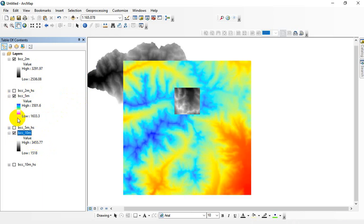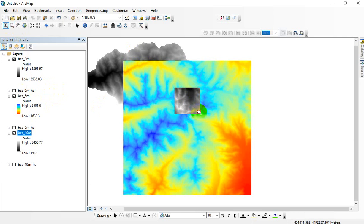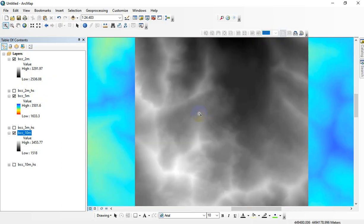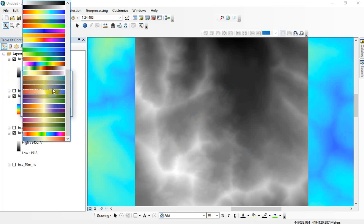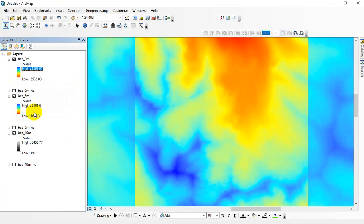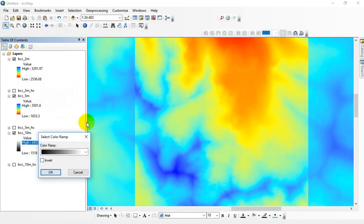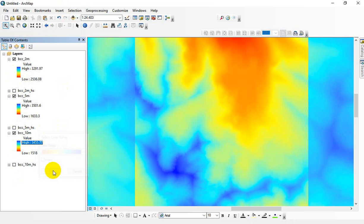So I went ahead and put a pretty gory color ramp on this just to exaggerate the values so you could really see what's going on. What we want to do is if we wanted to display this extent on three different data frames side by side on a map, right now we've got three different color ramps. Let me go ahead and apply the same color ramps to all these so you can see what I mean. Okay, and I'm going to zoom back out. We'll go back out to the five-meter.